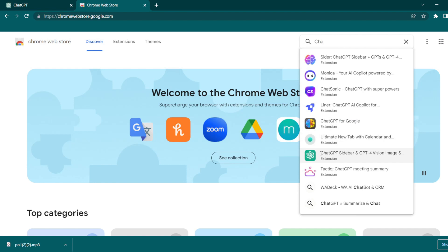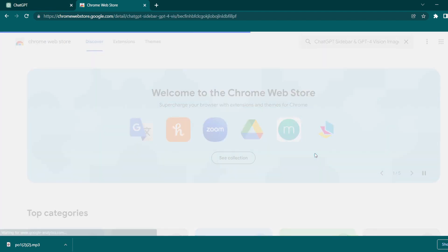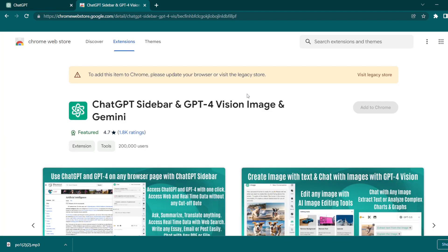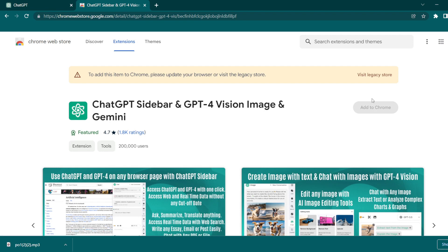and Gemini. Click Add to Chrome, then wait for a couple of seconds for the download. After downloading, go back